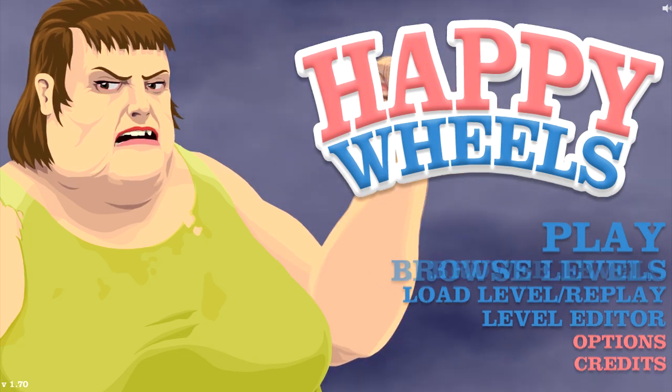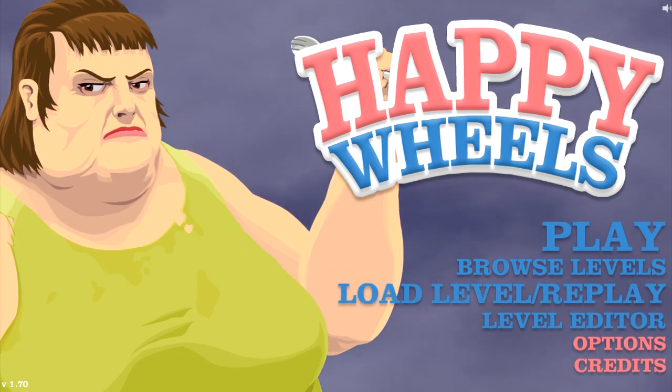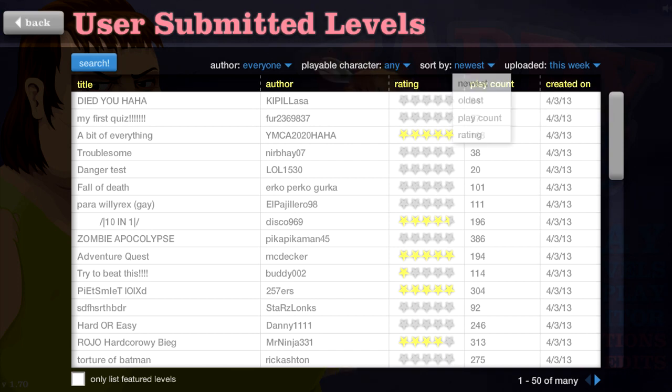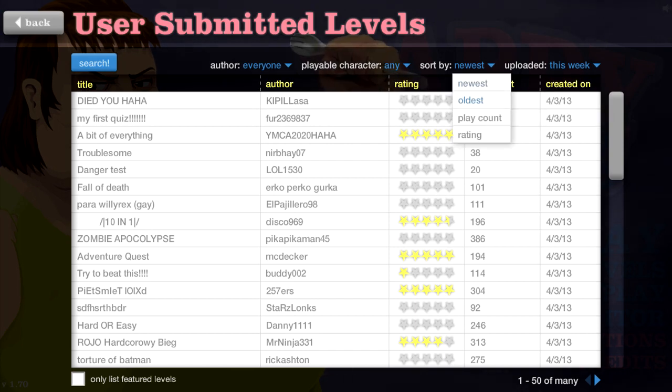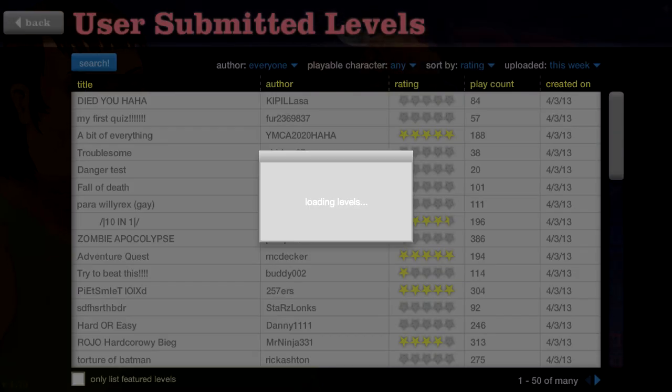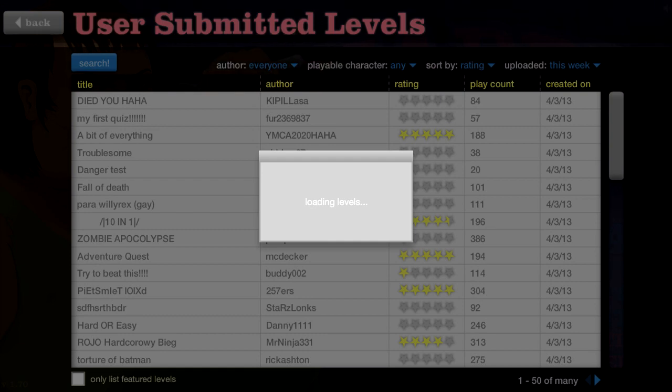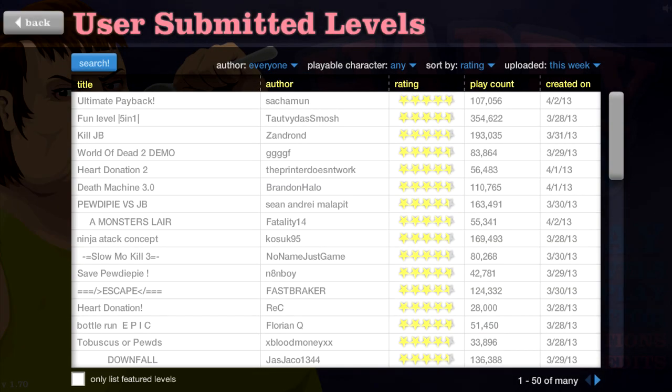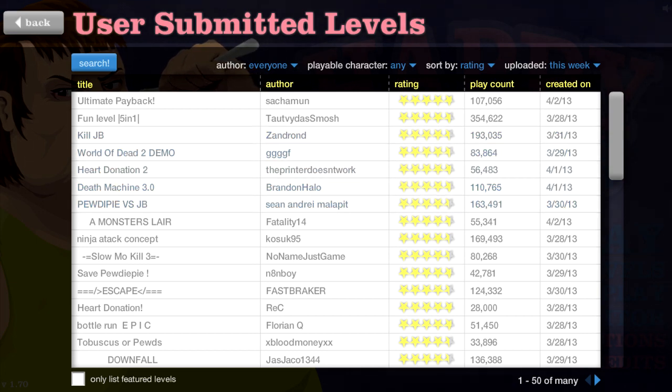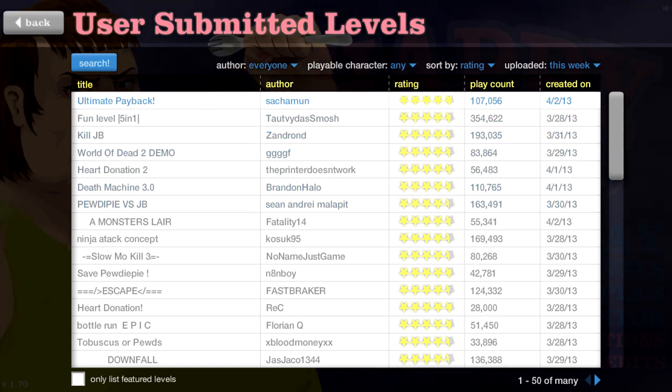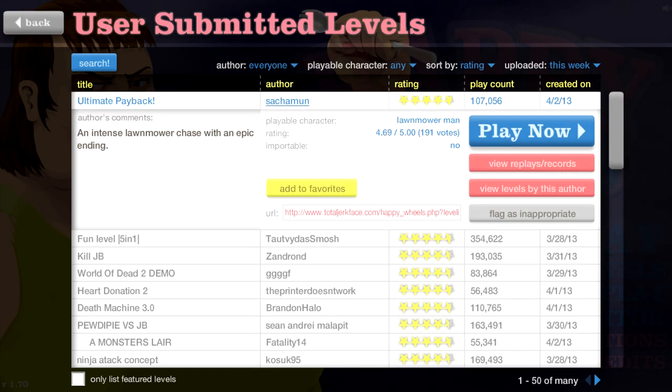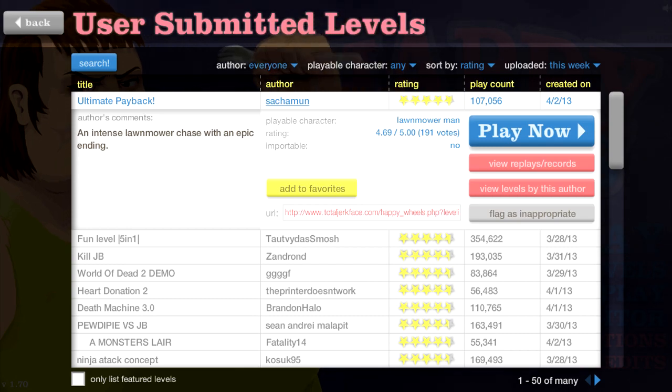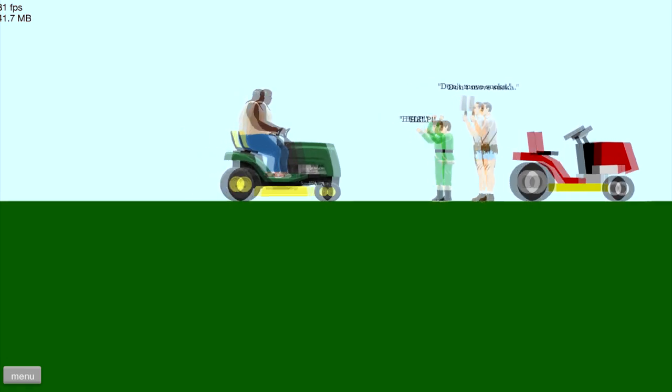Okay, so let us play. Browse the levels this week, and then rating, thank you very much. Let's see how quickly it loads this time. Come on, I know you want to load. There we go. Sweet! Alright, let's see, ultimate payback. An intense lawnmower chase with an epic ending. Well, let's see how epic this ending actually is.